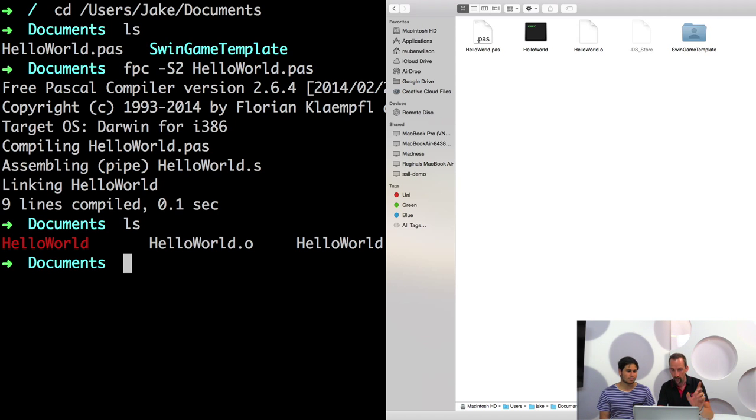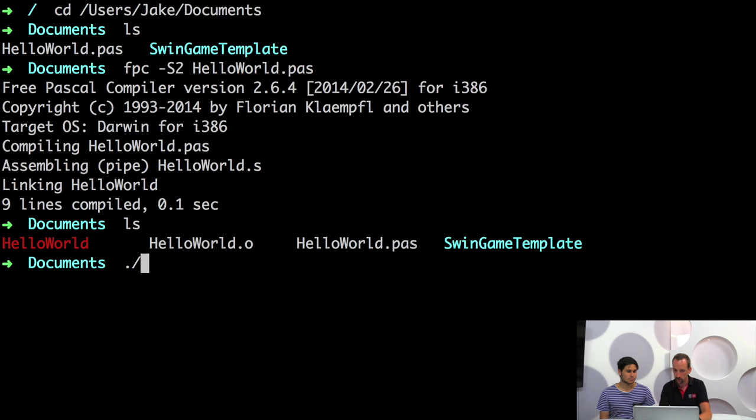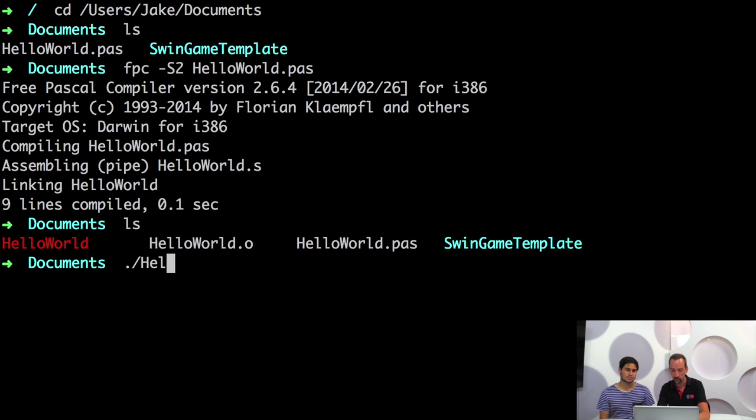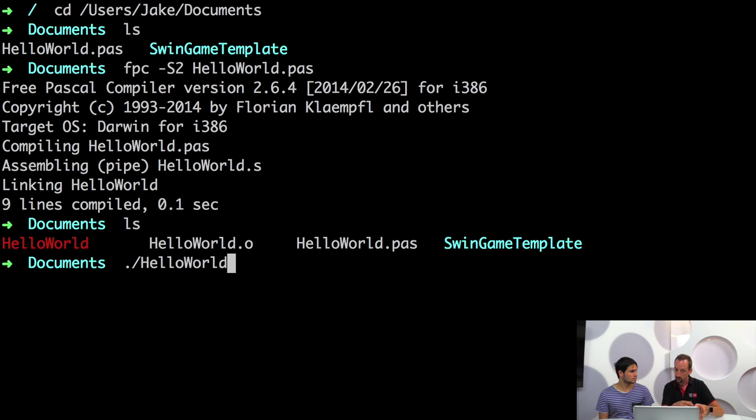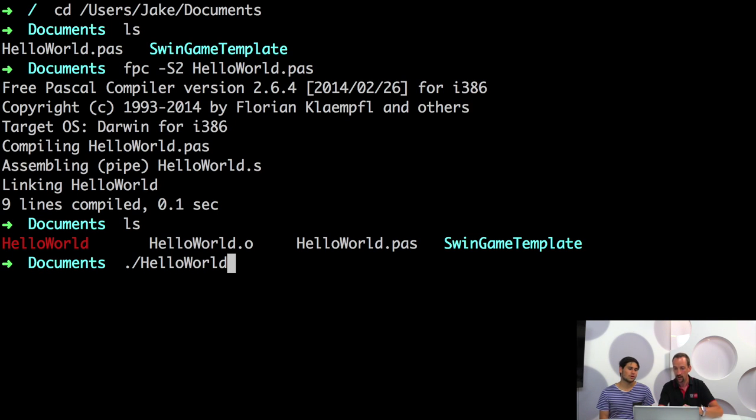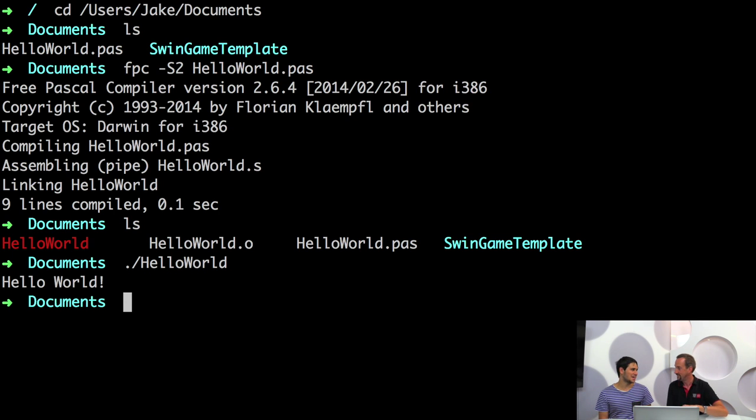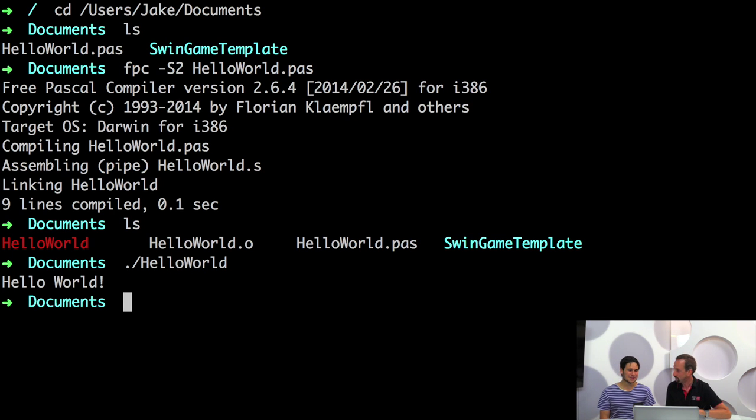And we can run that now. You need to put dot forward slash on unix. Windows doesn't matter quite so much. Dot means the current directory. The dot forward slash means in the current directory, run the hello world program. Exactly. When we run that, say hello world, it works. Awesome.